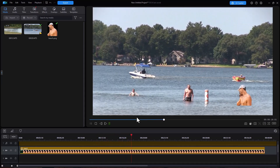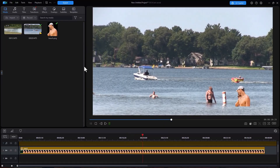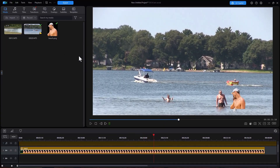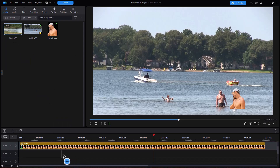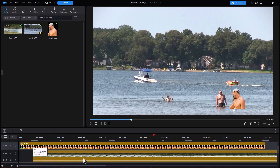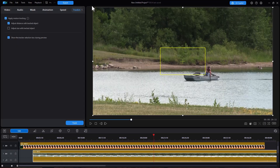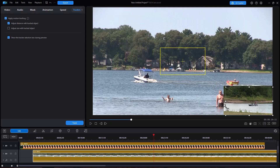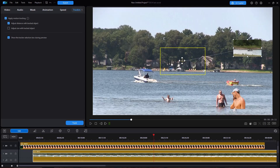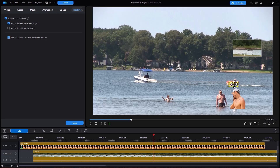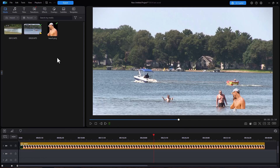Now if I wanted to do a video, I could put a video on the screen and it would follow the same process. I simply drag the video down, put it wherever I want, change the size to make it pretty small, put it up here, decide what I want to track, and then click on Track — and the video would follow above the tracked object. We won't do that here, as it's rather silly in this case.